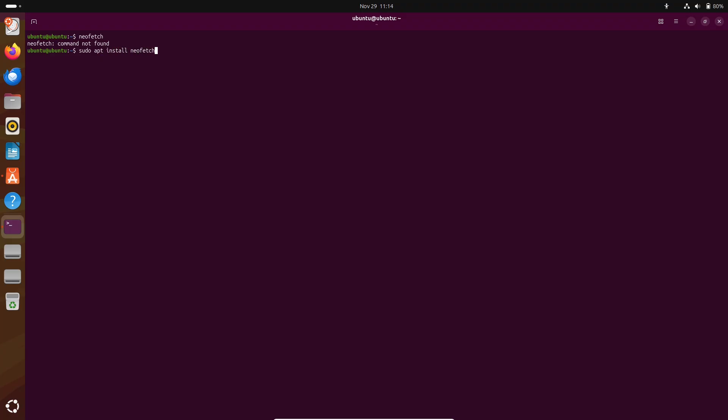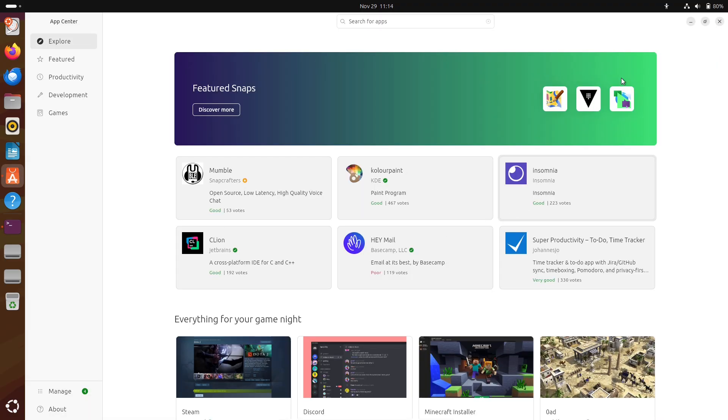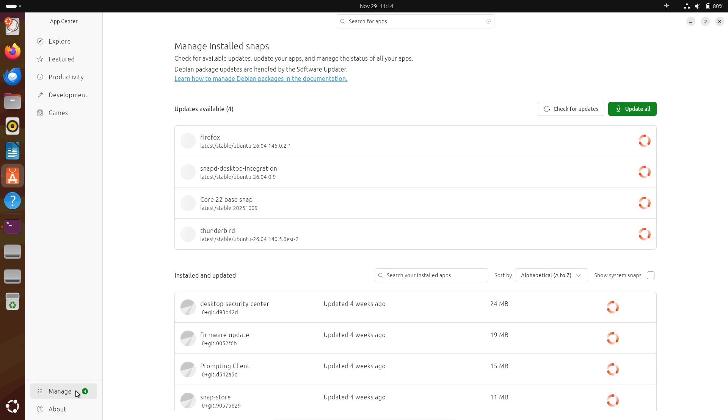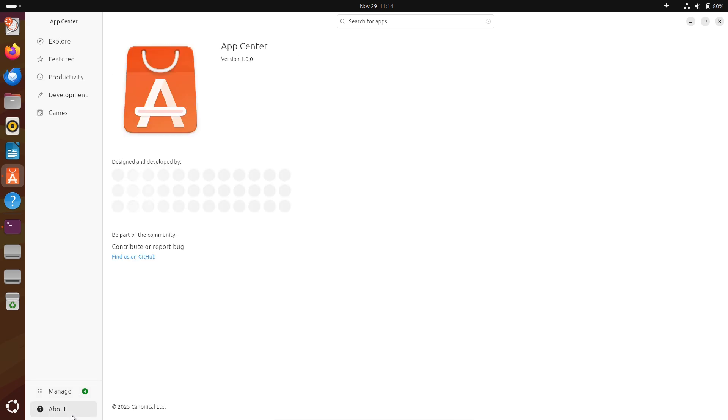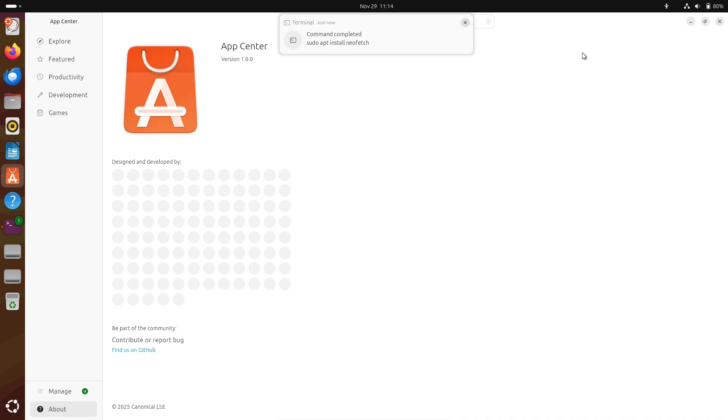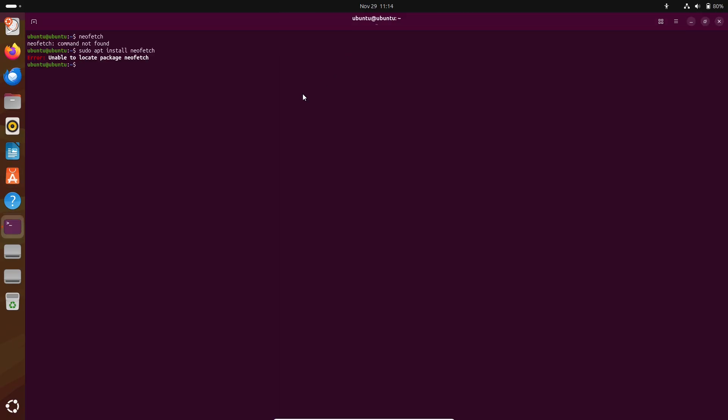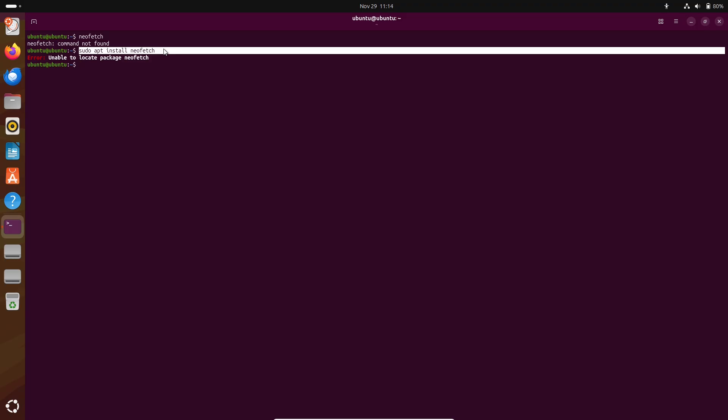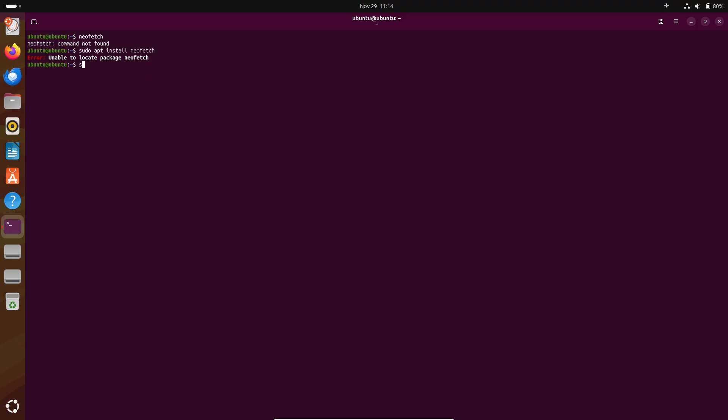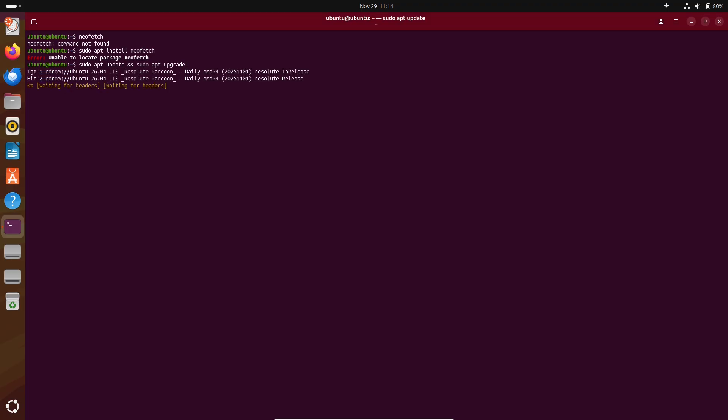What is Big Linux? Big Linux is a Brazilian distribution that has evolved over time. Historically, it started from Ubuntu/Kubuntu roots, later offerings reference Deepin/Cinnamon, and more recent builds or variants are described by some sources as based on Manjaro/KDE. In short, Big Linux's upstream base has changed over time, and different releases may inherit different packaging and update models.